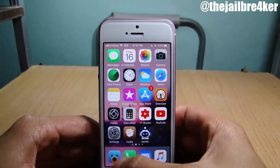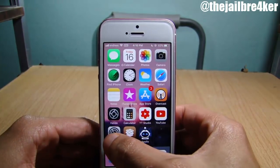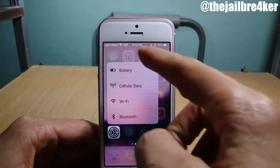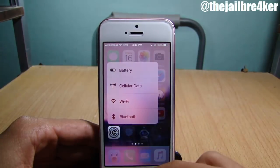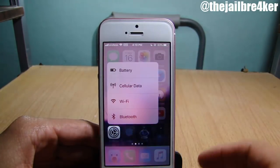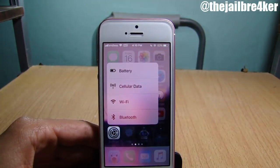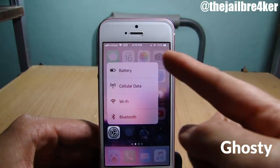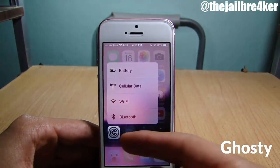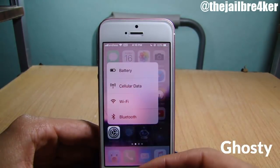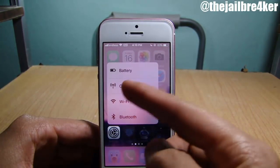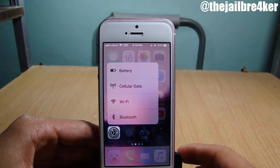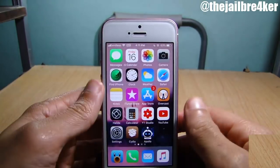In the background of the 3D touch you can notice a fade effect instead of a blur — that's because of a tweak called Ghosty. It takes the blur and adds this subtle fading behind the 3D touch menu.